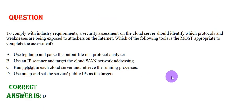To comply with industry requirements, a security assessment on the cloud server should identify which protocols and weaknesses are being exposed to attackers on the internet. Which of the following tools is most appropriate to complete the assessment? Option A: Use TCP dump and parse the output file in a protocol analyzer. Option B: Use an IP scanner and target the cloud WAN network addressing. Option C: Run netstat in each cloud server and retrieve the running processes. Option D: Use nmap and set the servers' public IPs as the targets. The correct answer is Option D.